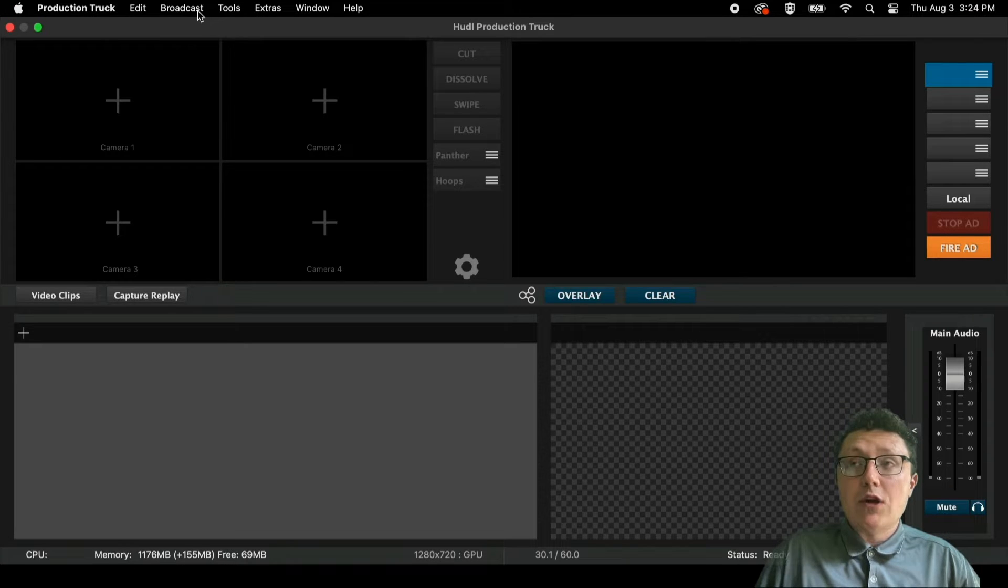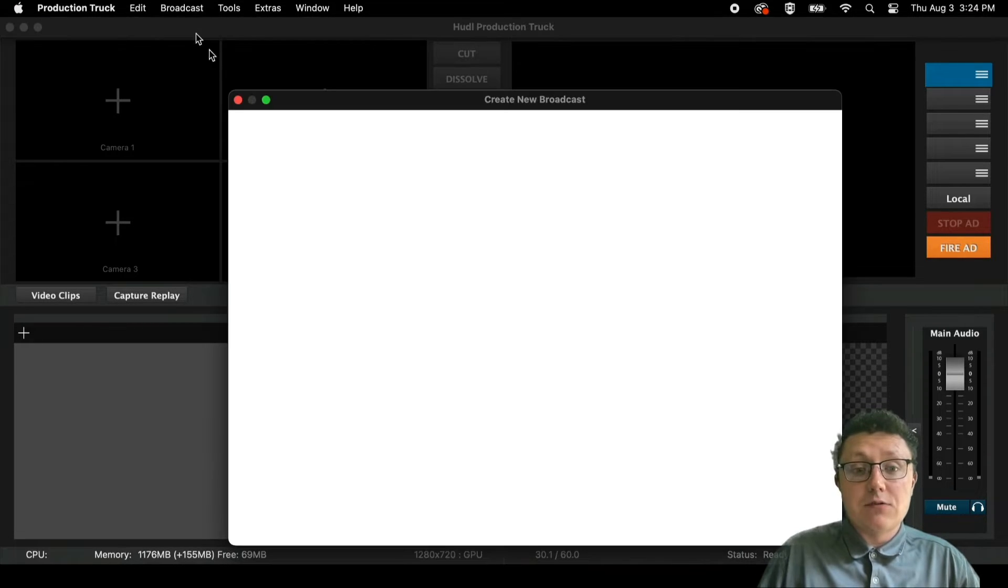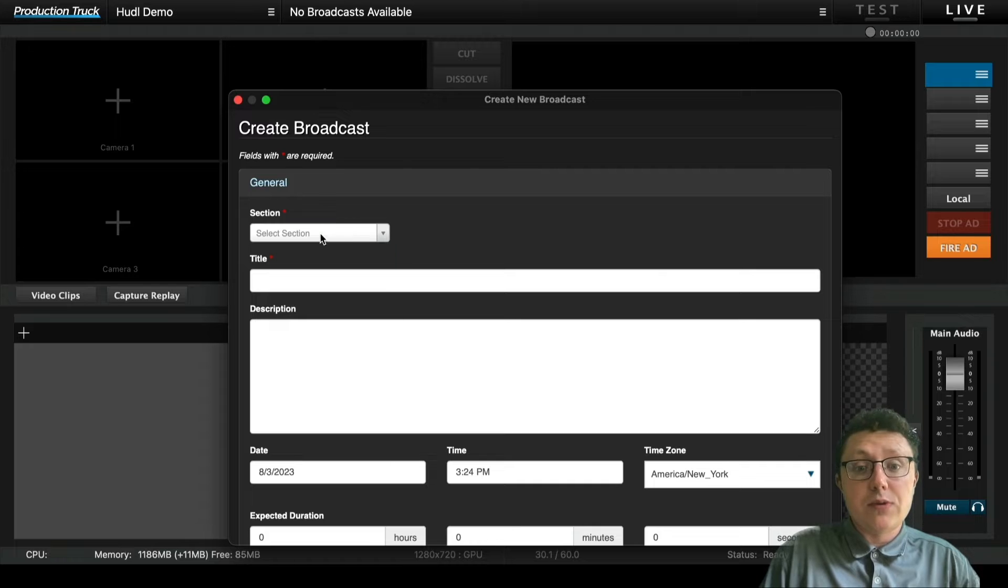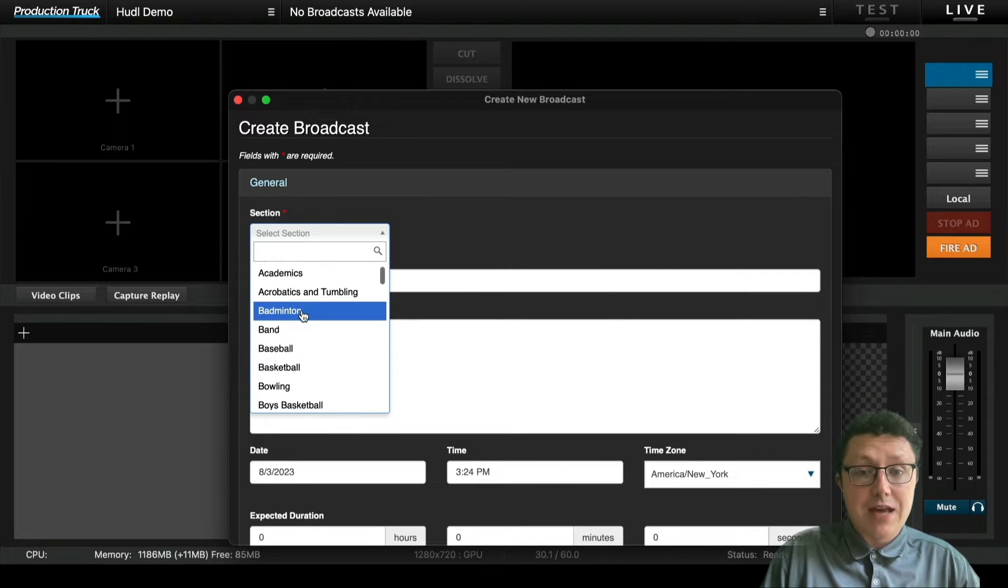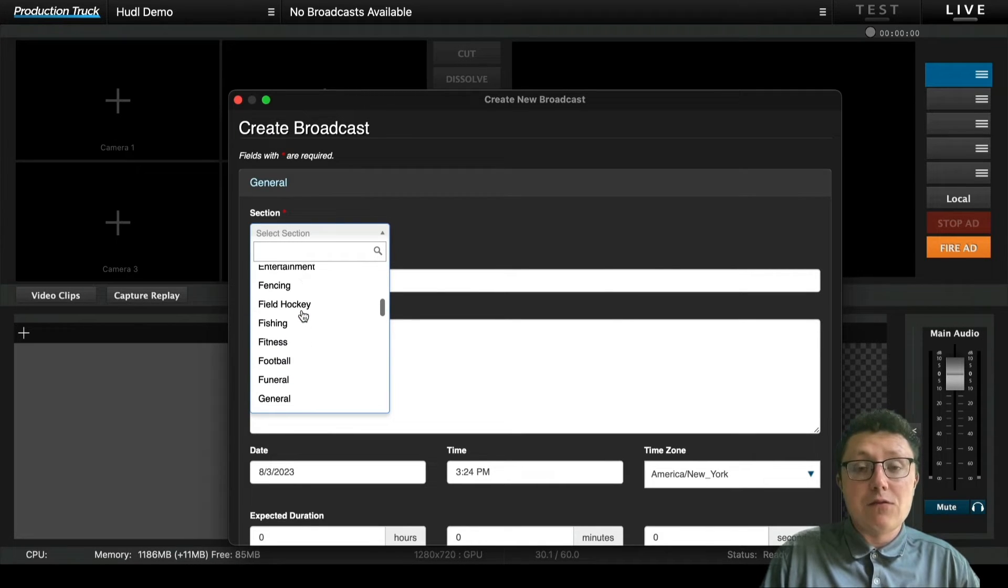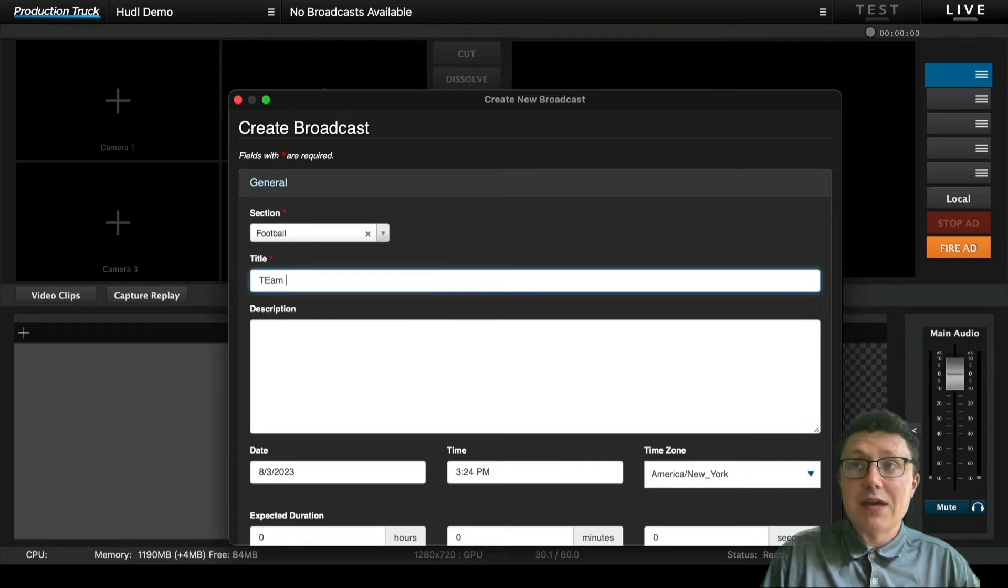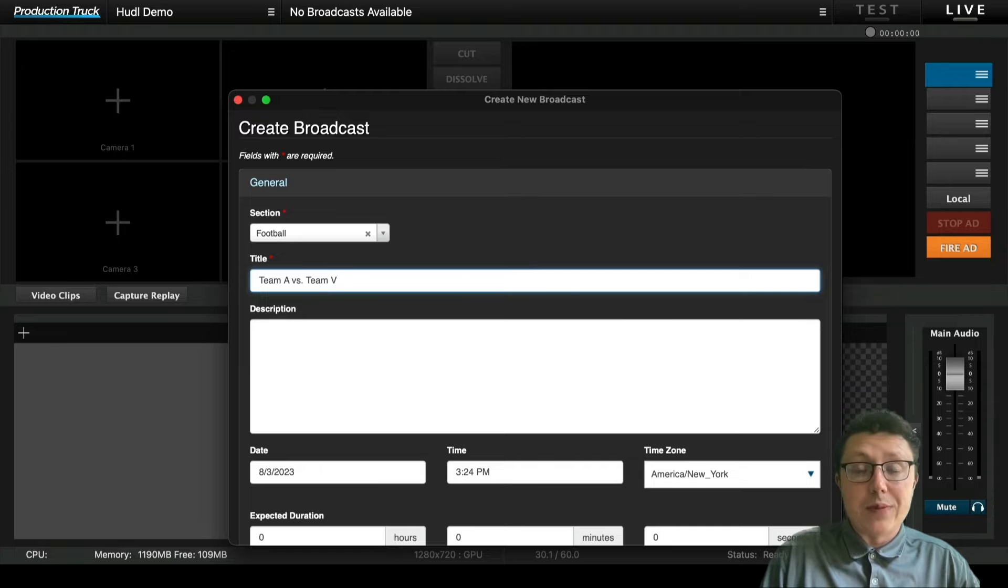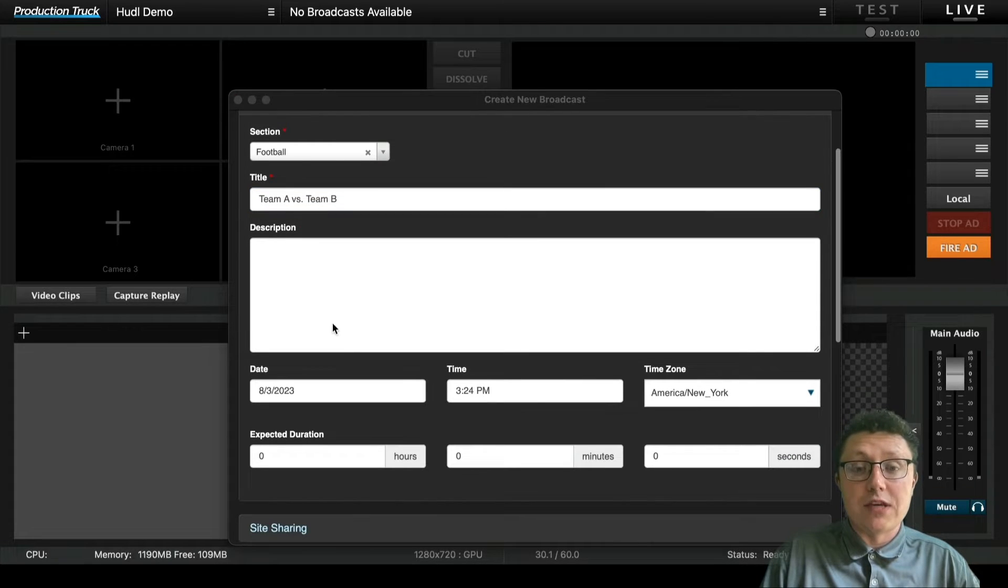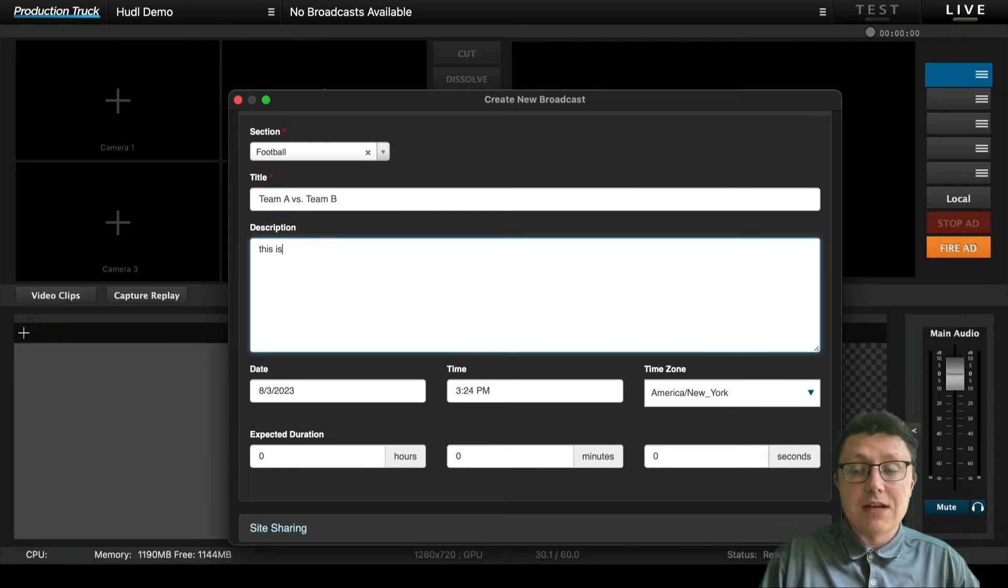Now we're going to create a broadcast. Typically, you'll be able to see your broadcasts available if you schedule them through the Focus app. But if you need to schedule them outside of that, you'll be able to schedule them inside Production Truck. You can add in your section, which is your sport, a title for what the game is called, and a description for fans to know further information if necessary.